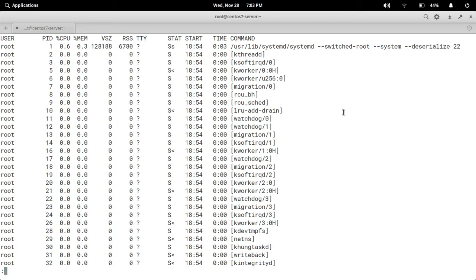USER is who owns the process — root here. PID is process ID. %CPU is the percentage of CPU used to run this process. %MEM is the percentage of memory used to run this process. VSZ is virtual size and RSS is resident set size in 1024-byte units. TTY — a question mark indicates a background process. STAT is the process state code.